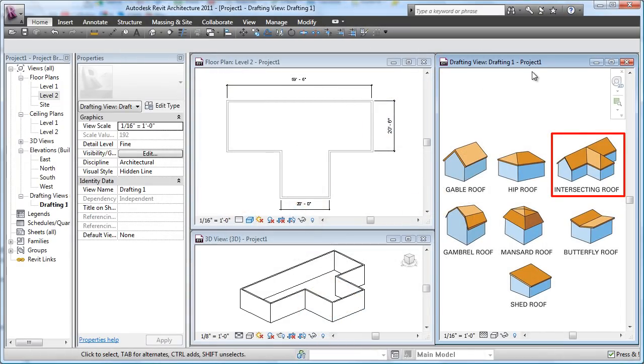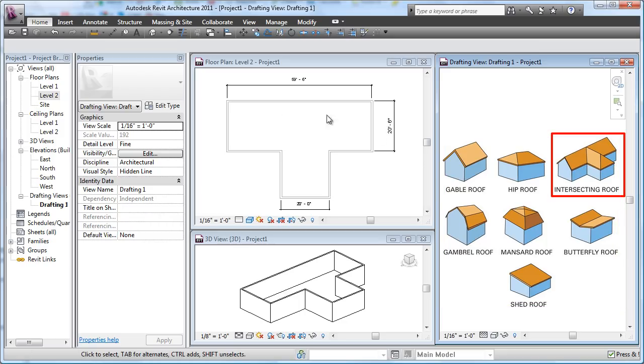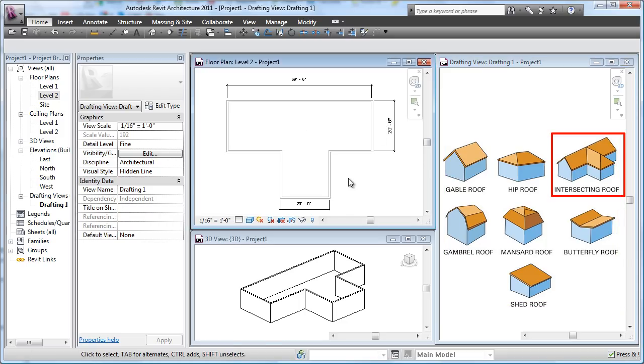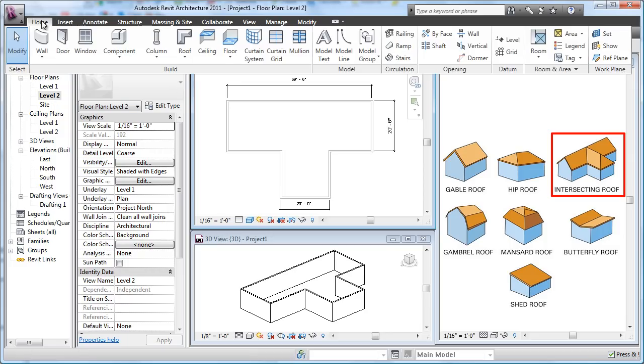In this lesson we are going to do another intersecting roof, but this time we'll use two separate pieces of roof. Watch how we do this. We're up on our level two. We start our roof tool: Home, Roof by Footprint.